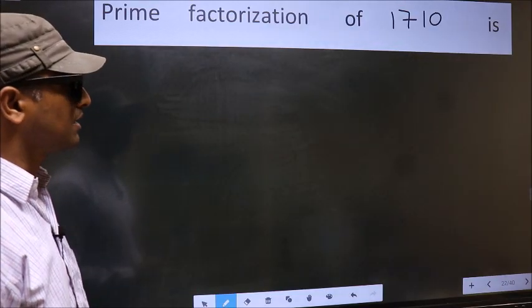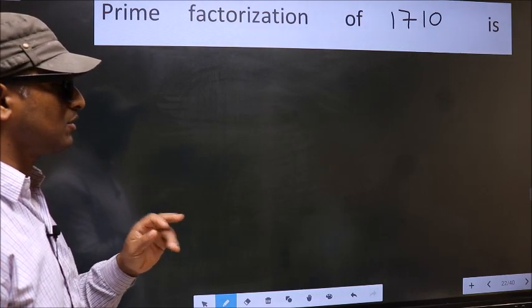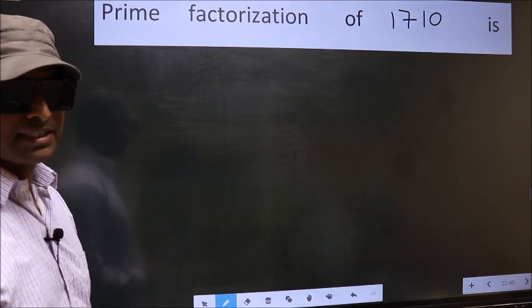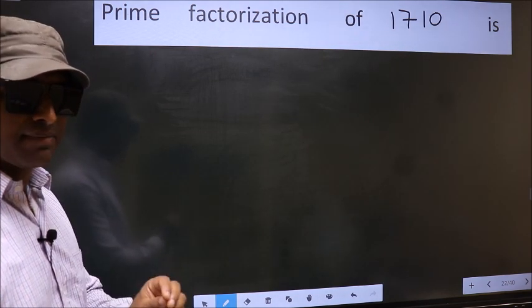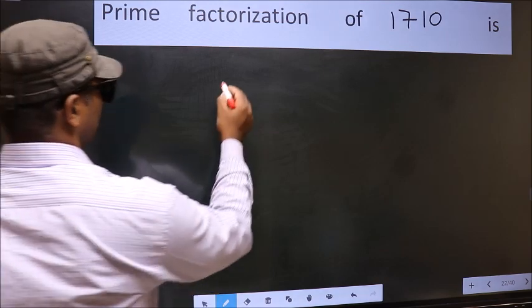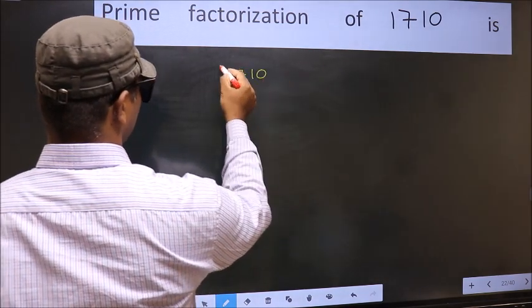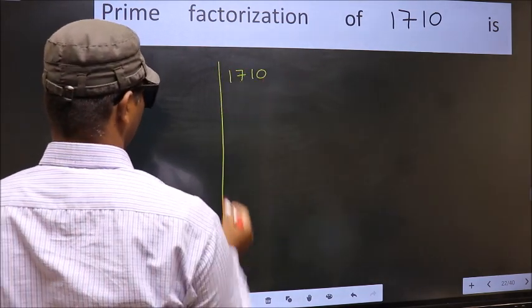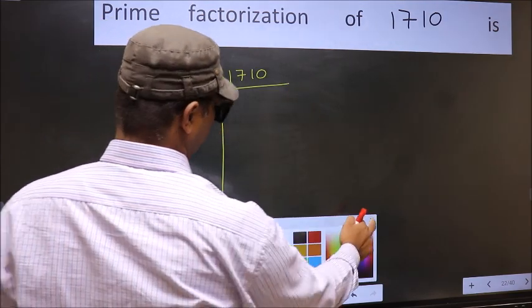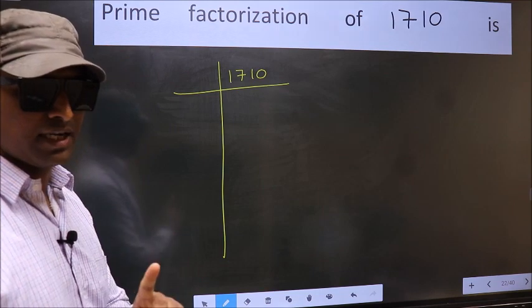Prime factorization of 1710. To do prime factorization, first we should frame it in this way. 1710. This is your step 1.